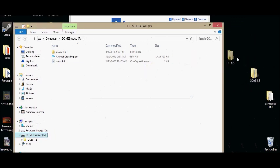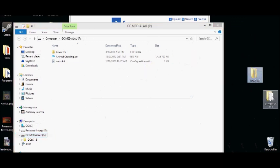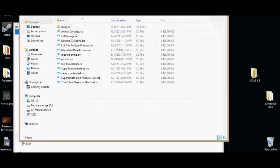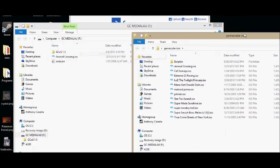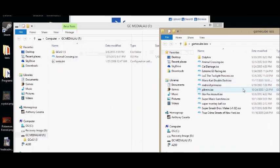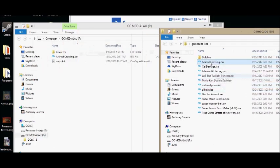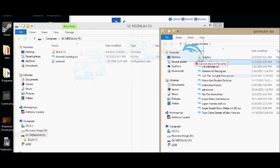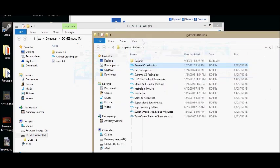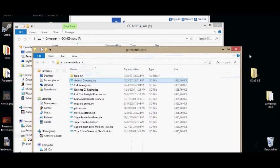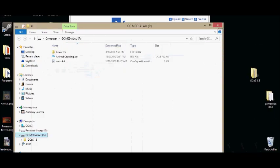So you take GCOS, you put it on the memory card, you take your ISO, which I'm not going to tell you where to get GameCube ISOs, but once you get the ISO, you put it onto the SD card too, right on it. You don't have to put it in any folder or anything.